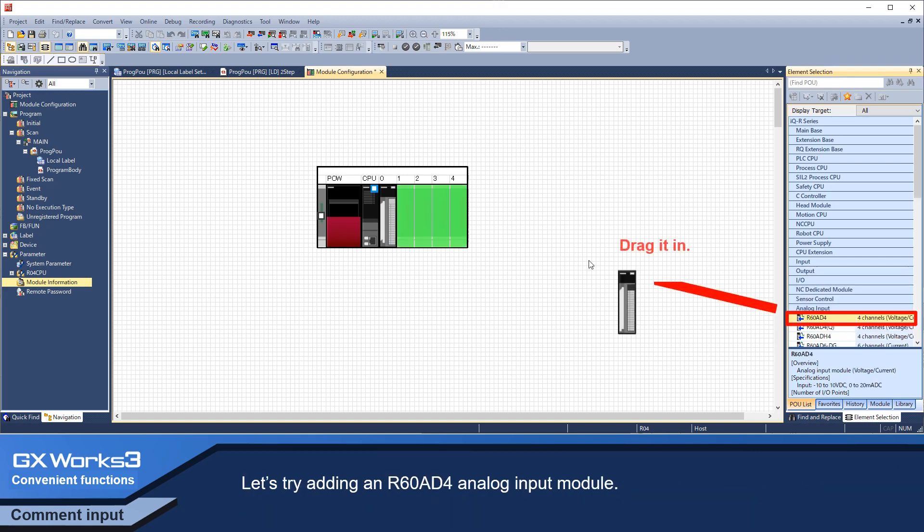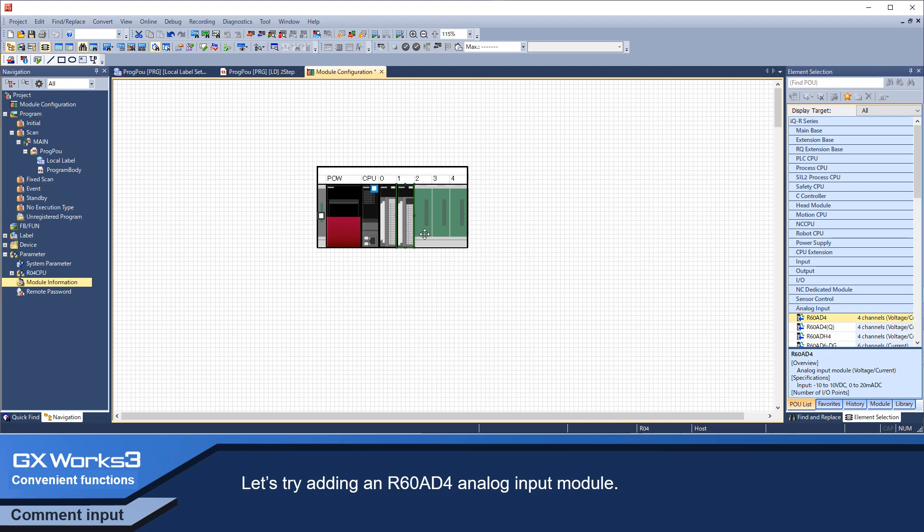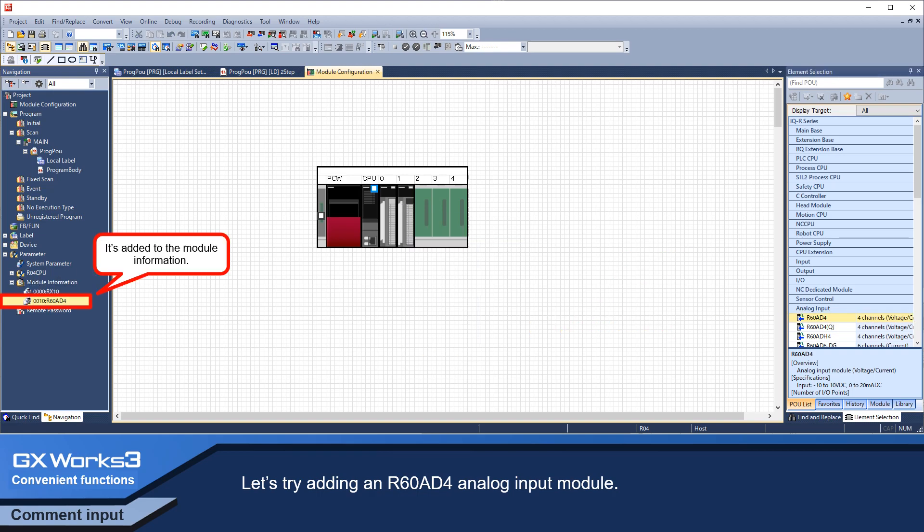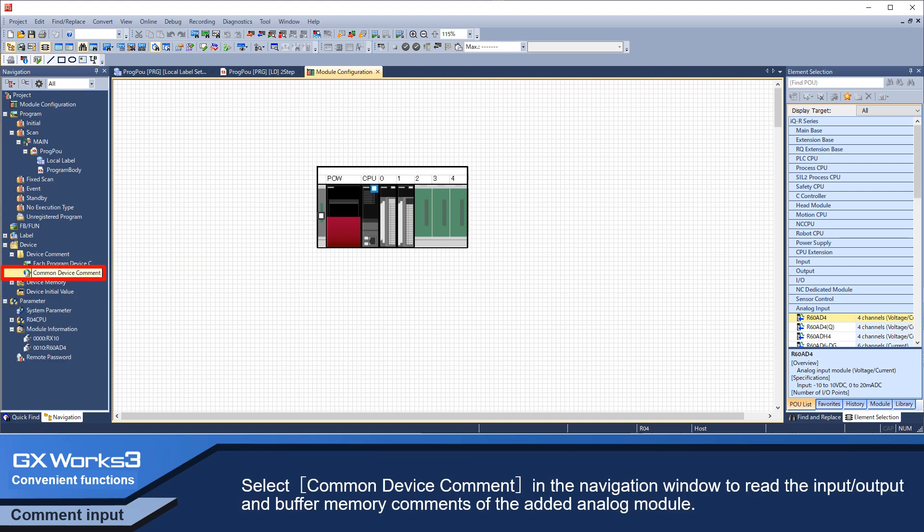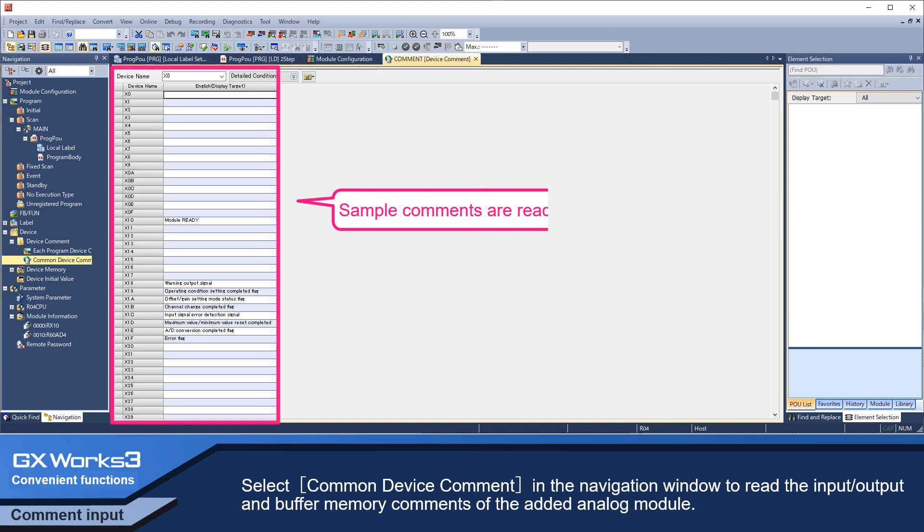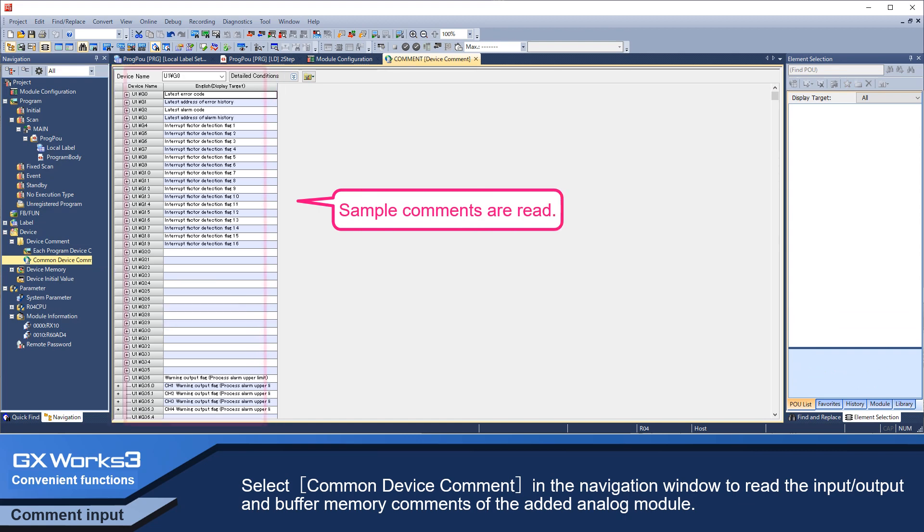Let's try adding an R60A-D4 analog input module. Select common device comment in the navigation window to read the input output and buffer memory comments of the added analog module.